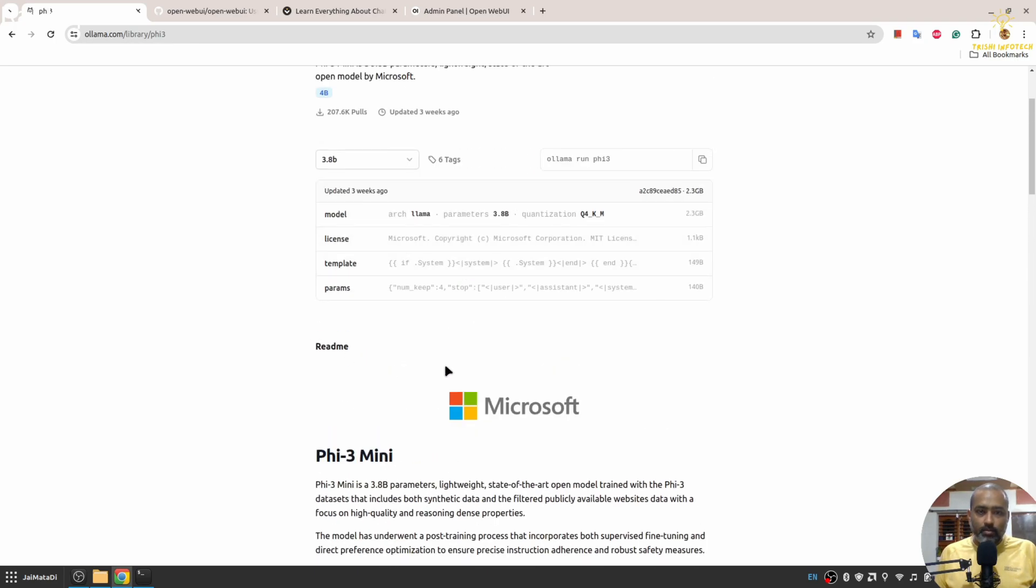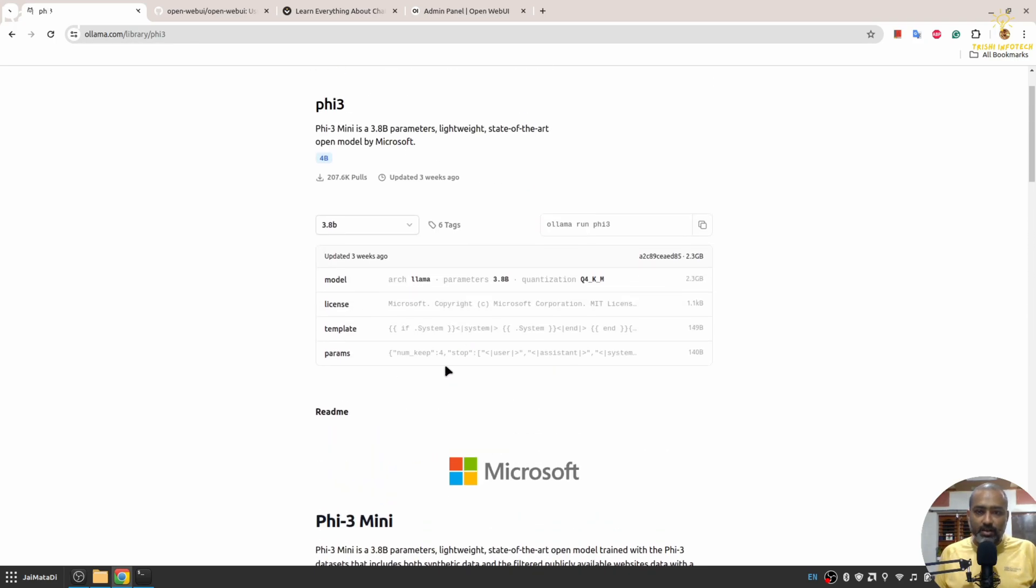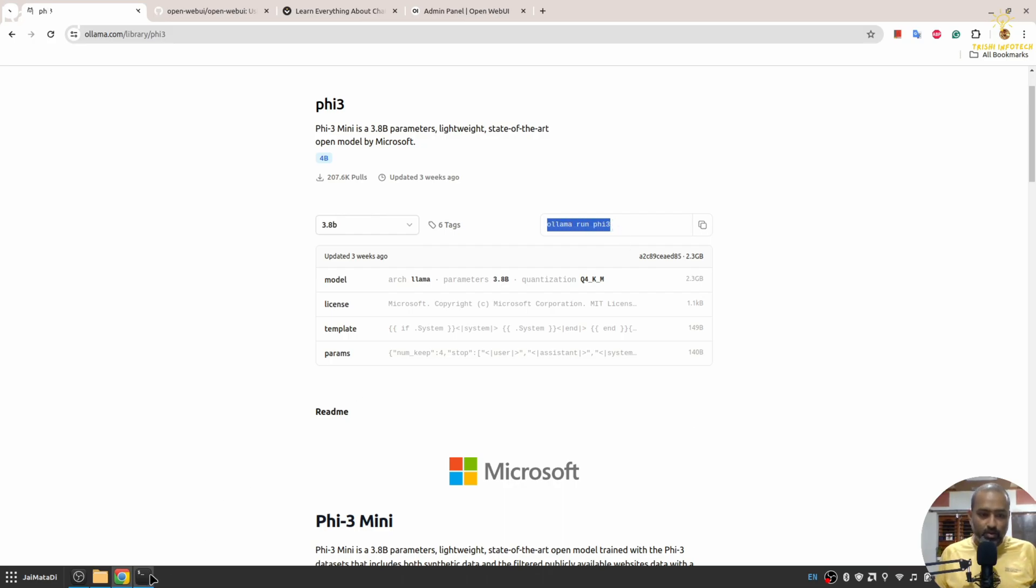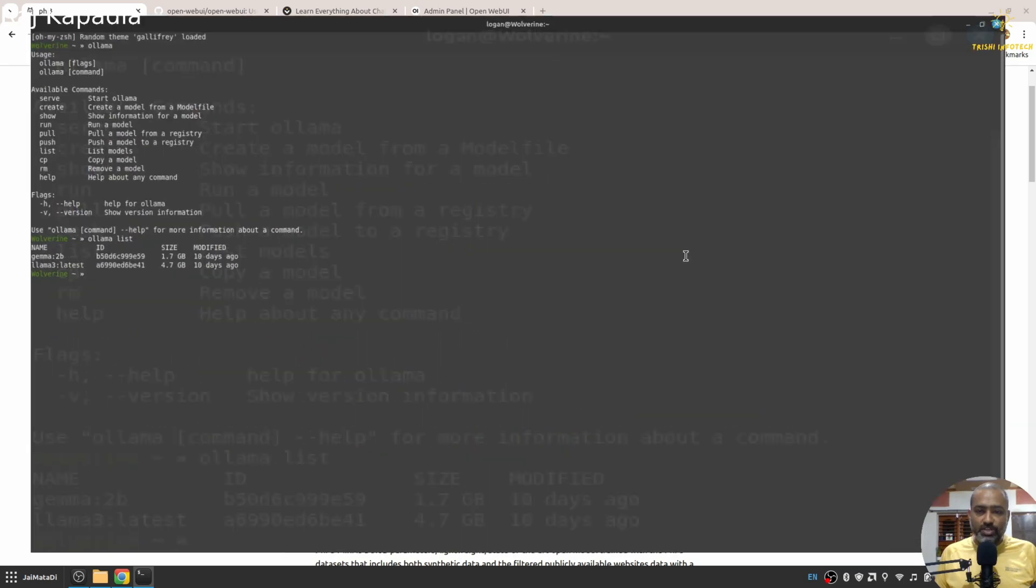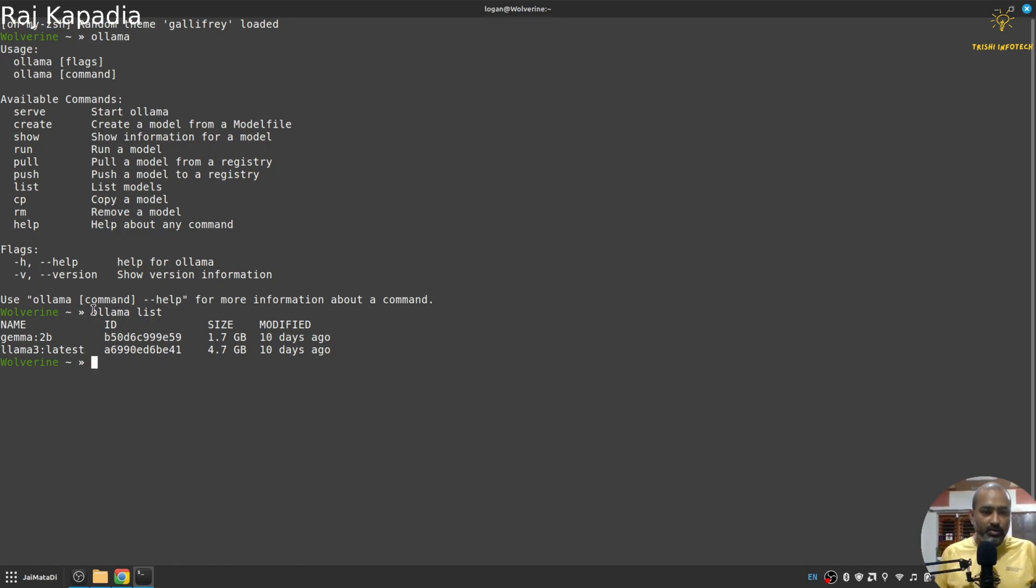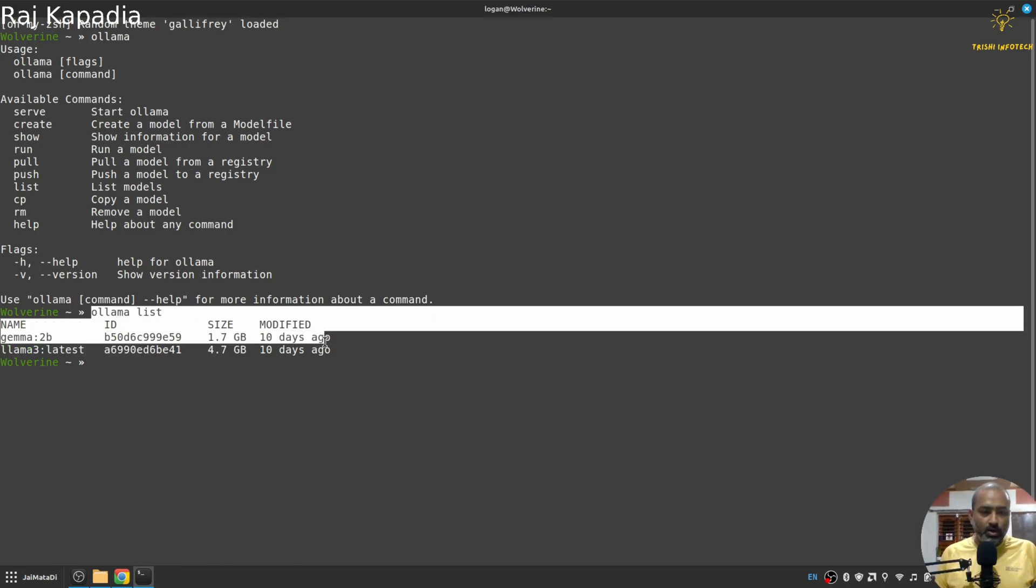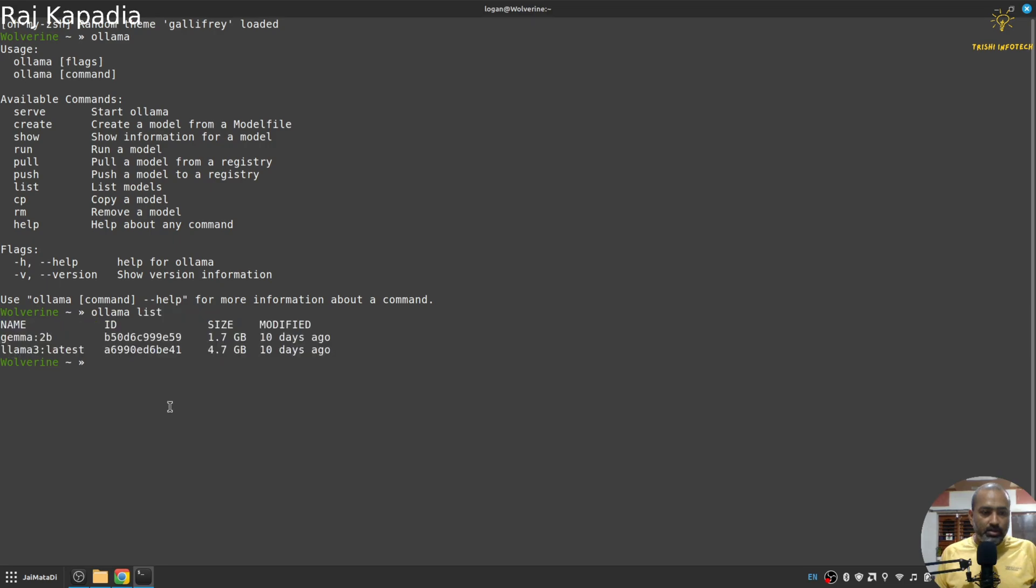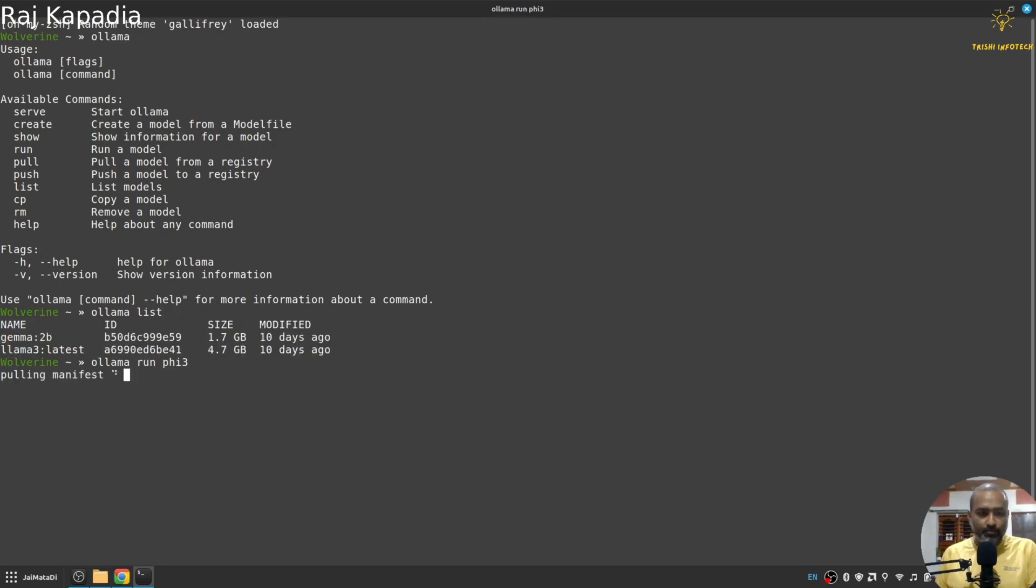For my local machine, I need to run this command. Ollama is already installed on my machine and I have these two models already downloaded, but I'll still download one more model for demonstration purposes.